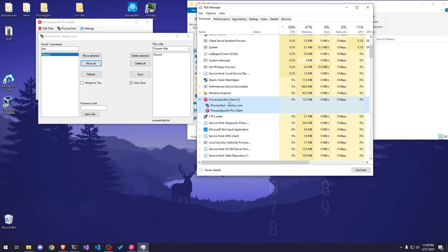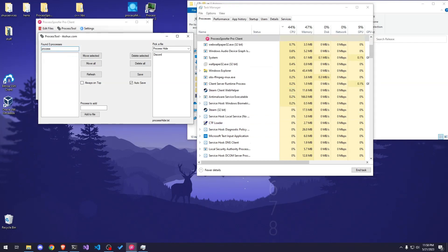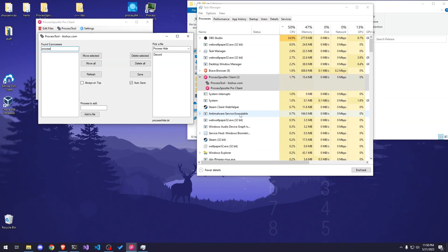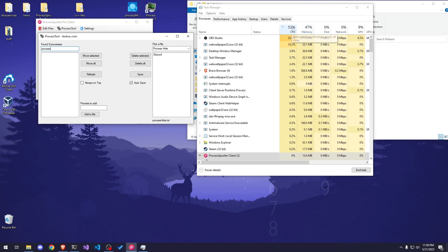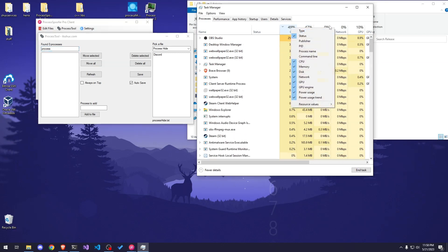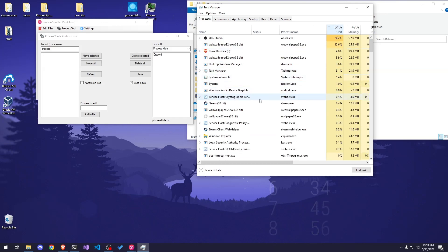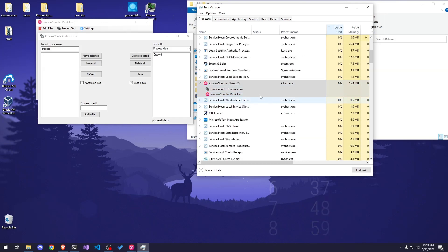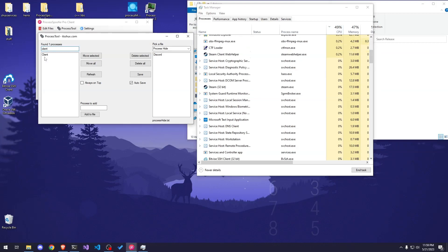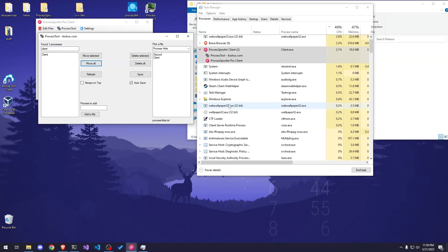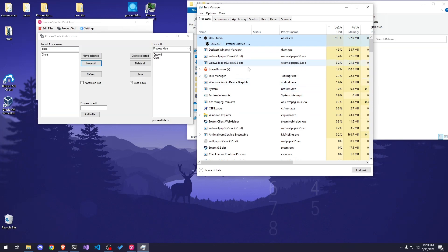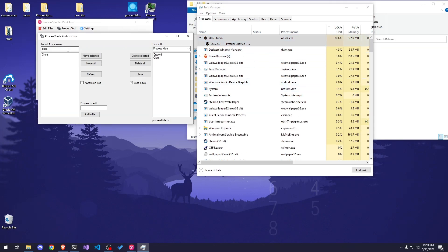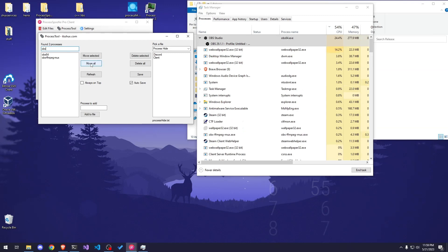We don't know the process name at first. The way you enable it is to go up here and click on the CPU column or any of these fields and select Process Name. Once you do that you can see all the process names. Right here you can see it says client.exe — if I search for 'client', there it is. Let's move it and it just disappears. Now let's hide OBS — it has the process obs64, so Move All and it just disappears.